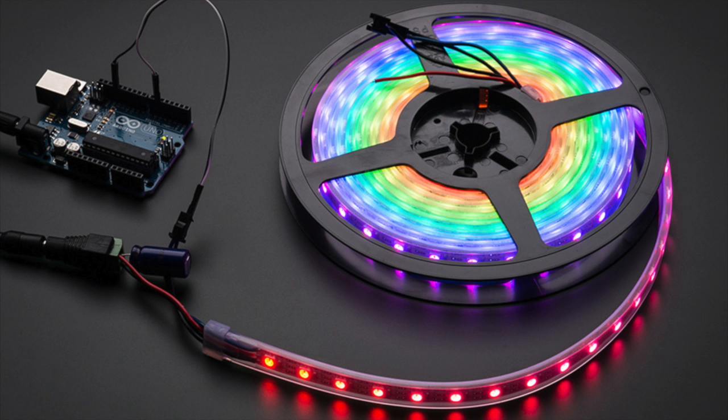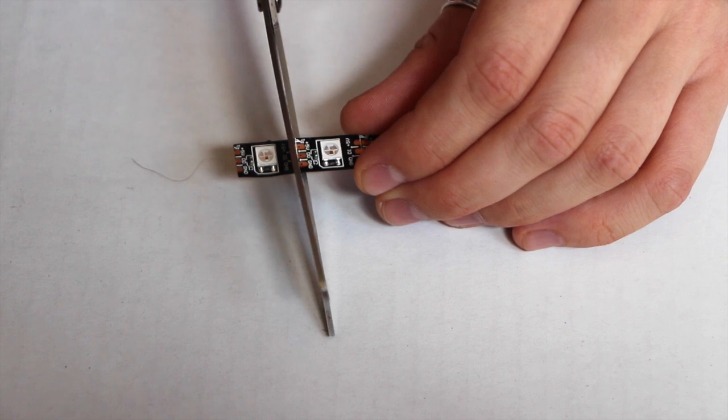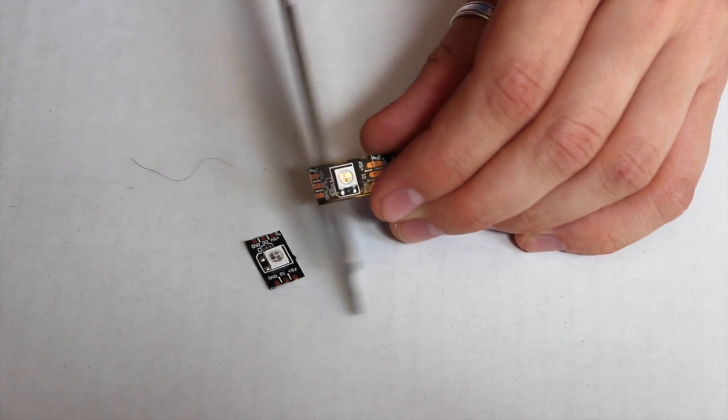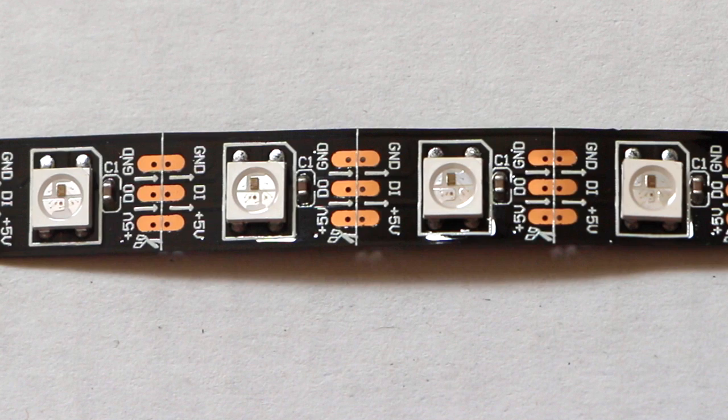Let's start with neopixels. Neopixels are individually addressable RGB LEDs. Adafruit sells them in long strips. The first step is to cut the LEDs into 64 pieces, cutting along the line marked by the scissor icon.